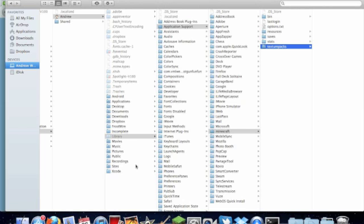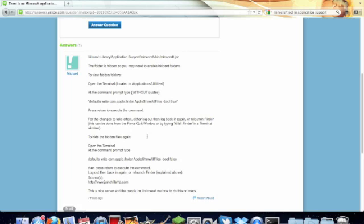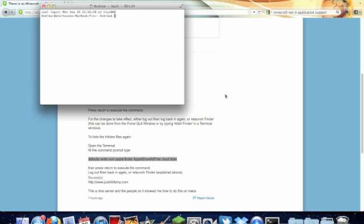Then if you want to get rid of the hidden files, all you do is copy and paste this bit here. So the boolean up there made show all files was true, now you're gonna make it false. So you go back into terminal, copy and paste, enter, close.